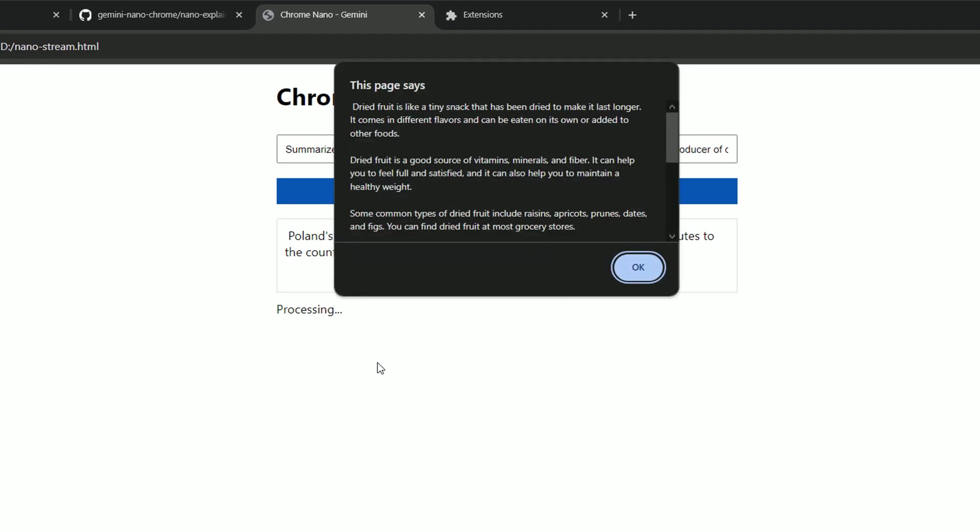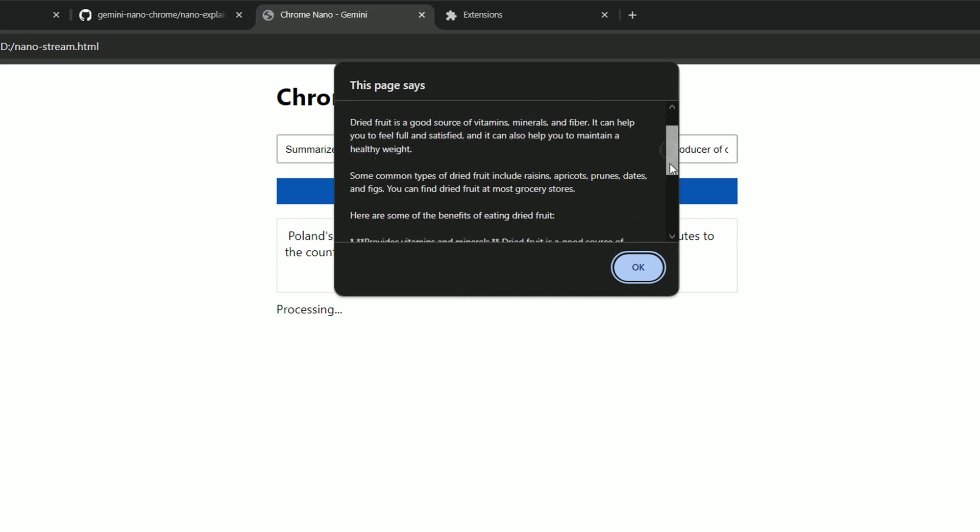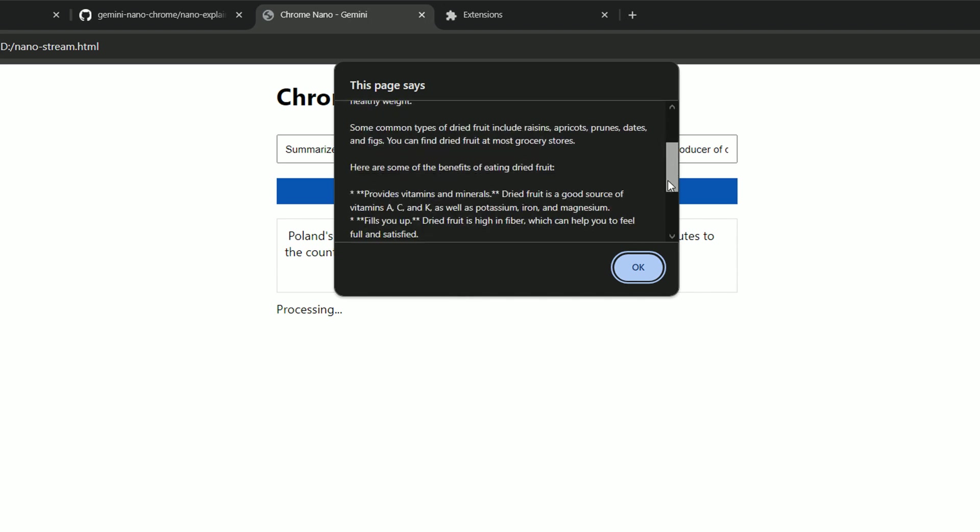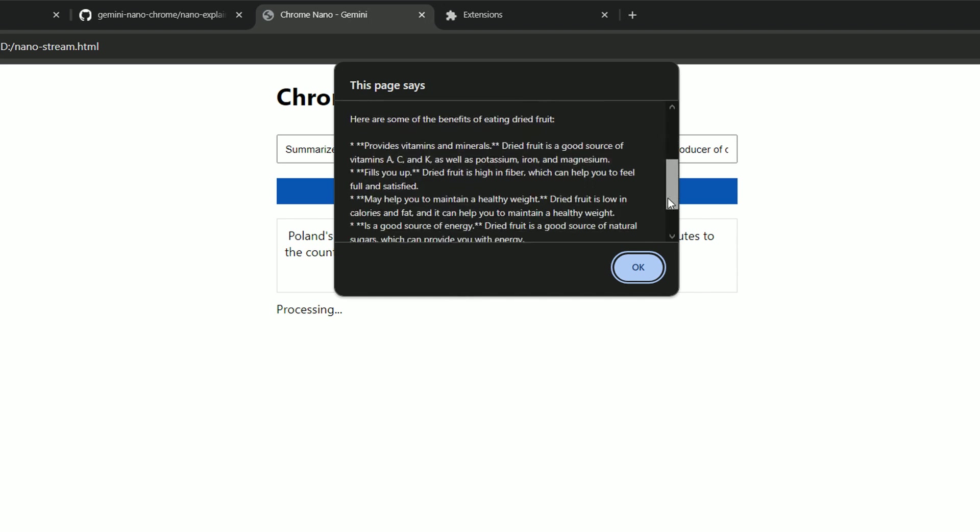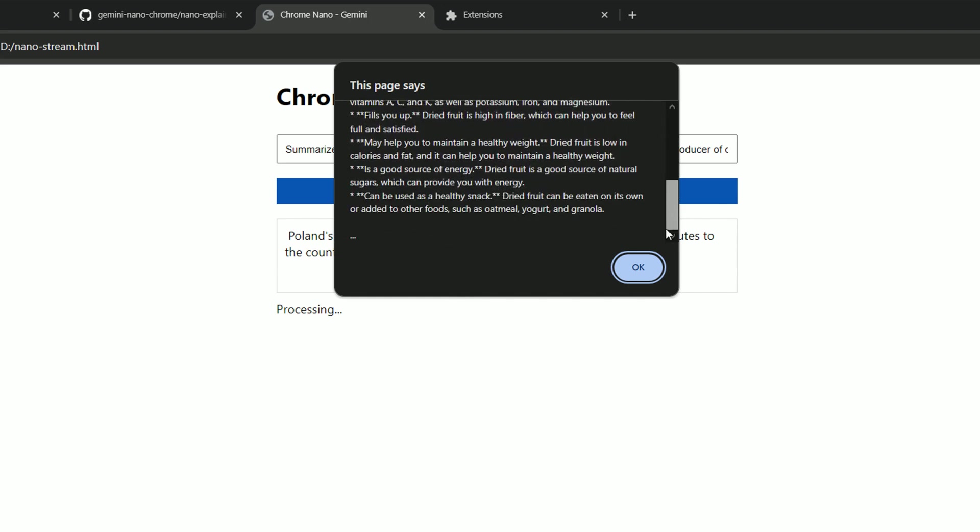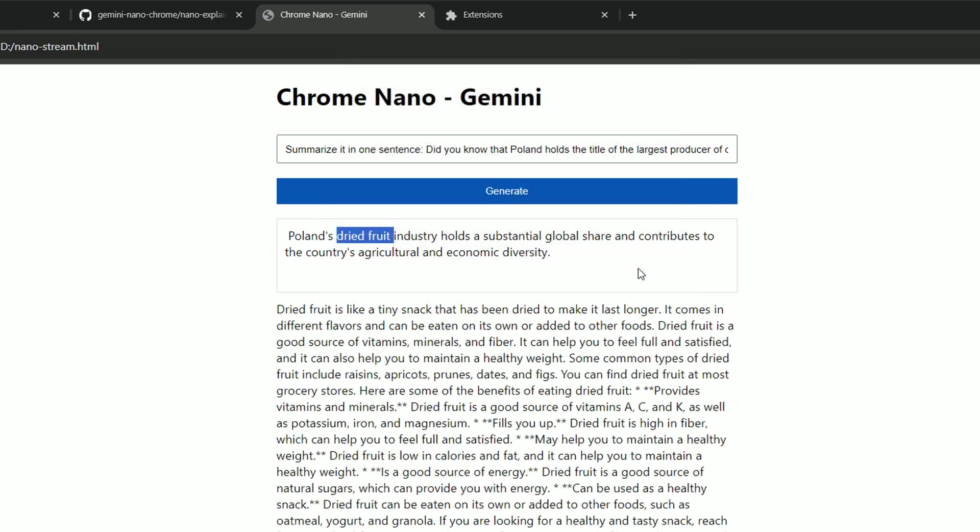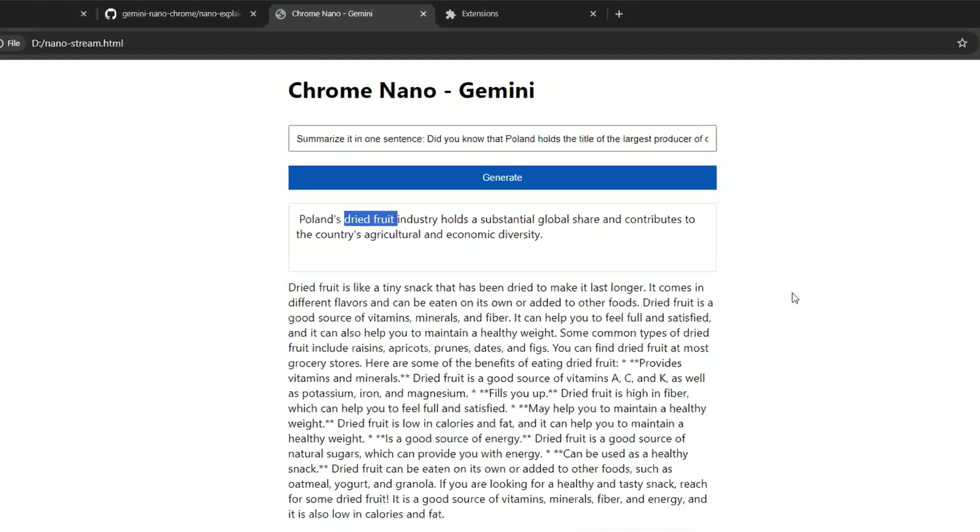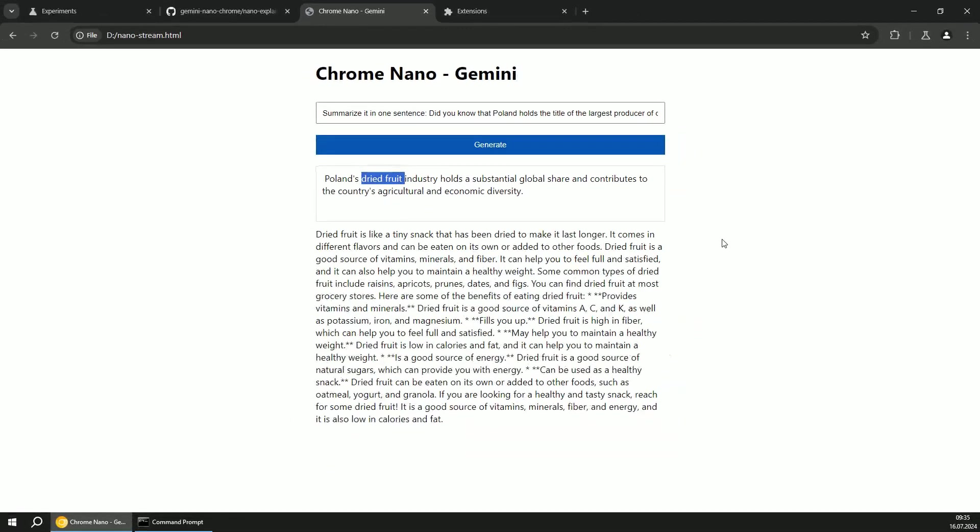And that's pretty cool when you think about it, because this information was never sent to any external model. It's on device, you know, Chrome browser model, so it never left my laptop. It's great for data privacy.